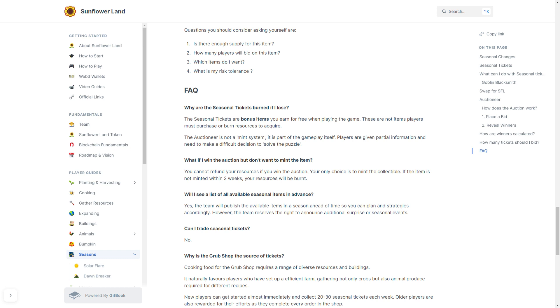Will you see a list of available seasonal items in advance? Yes, the team will publish the available items in a season ahead of time so you can plan and strategize accordingly. However, the team does reserve the right to announce additional surprises or seasonal events. Can you trade seasonal tickets? No.